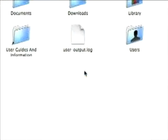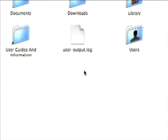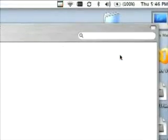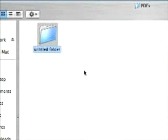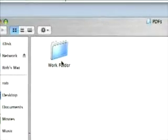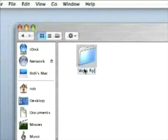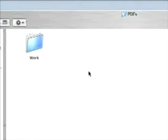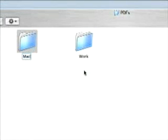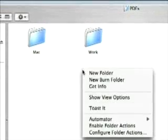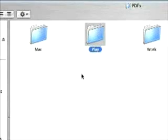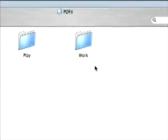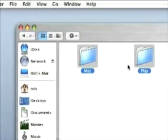I create a folder called PDFs. And say I want to create a work folder — let's call it Work. And there's Mac. And another folder called Play. Now what I want to do is create shortcuts, or as Mac calls it, aliases.